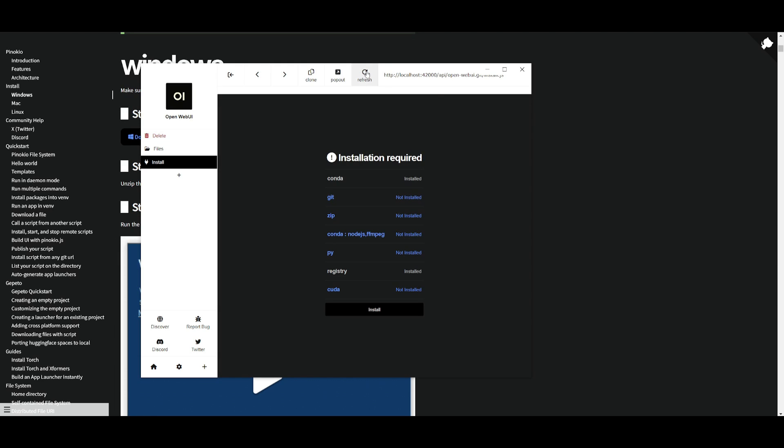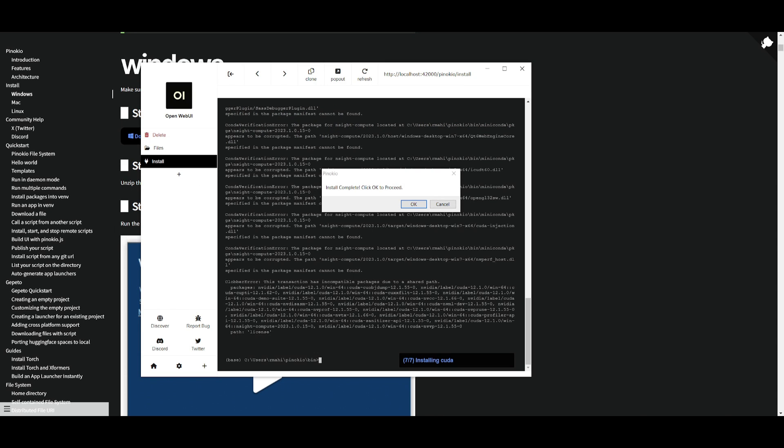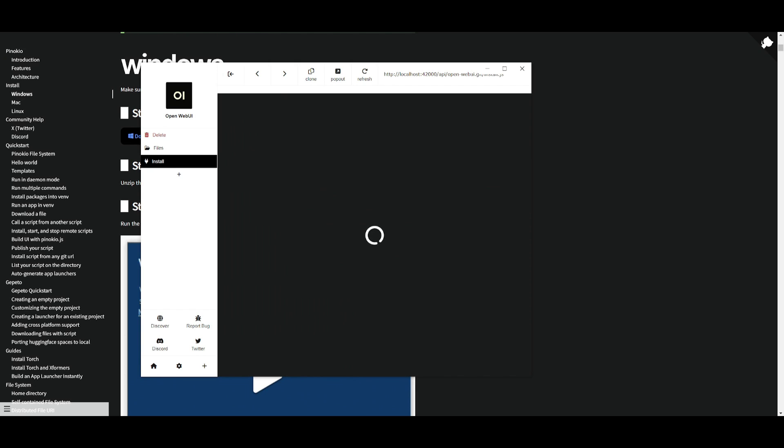Once this is done we can then have it so that it can install these various components such as git, zip, conda, pi, registry as well as cuda. So you can just simply click on install. It's going to take a bit longer to do this. And there we go. We have it installed. It'll pop up this window which says install complete. You can then click ok and then proceed to start it up.